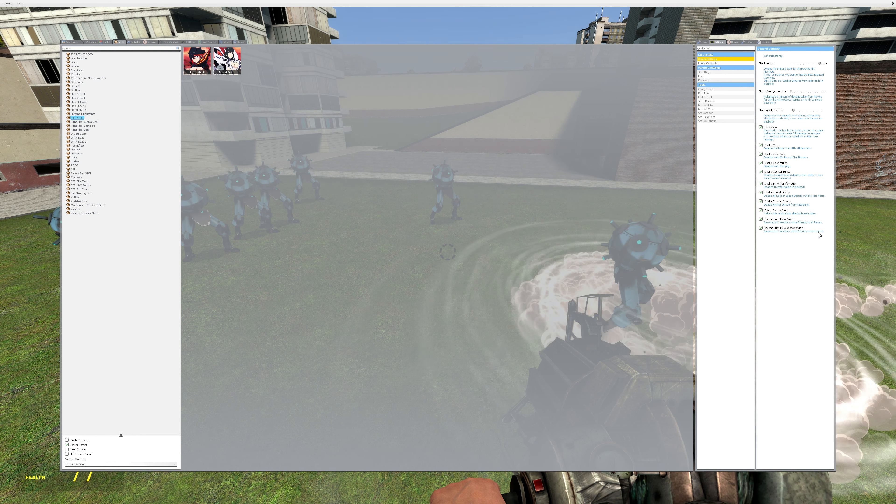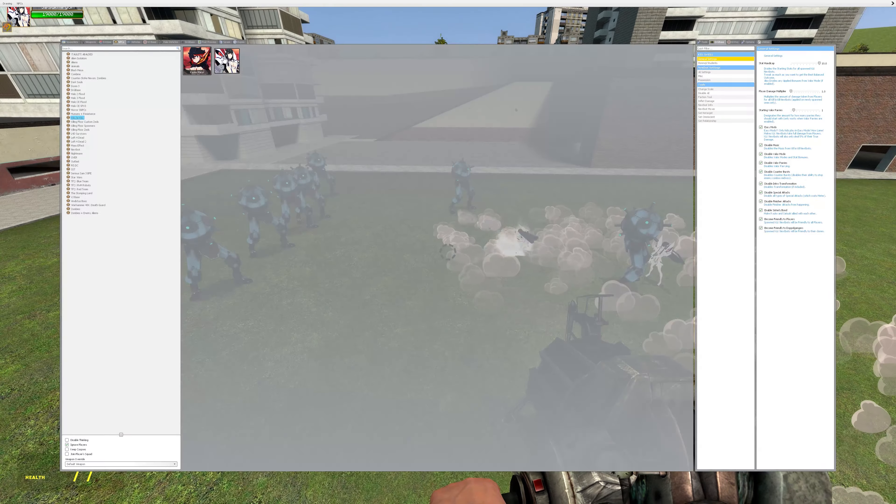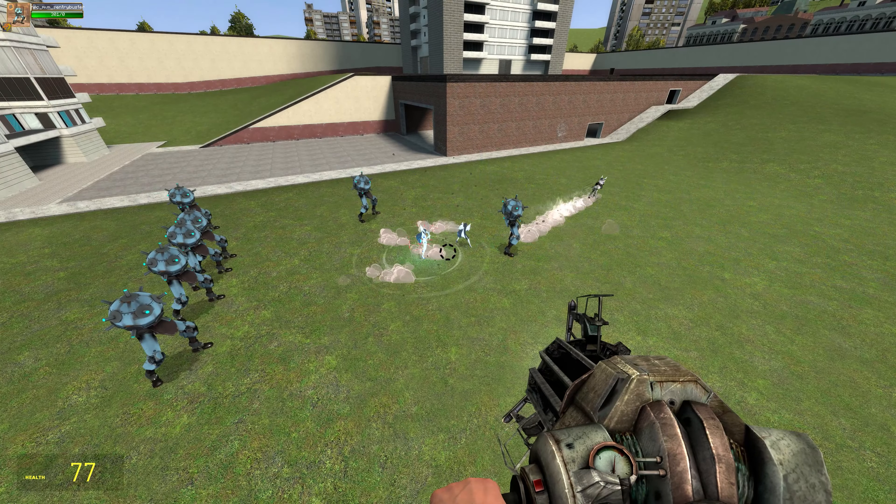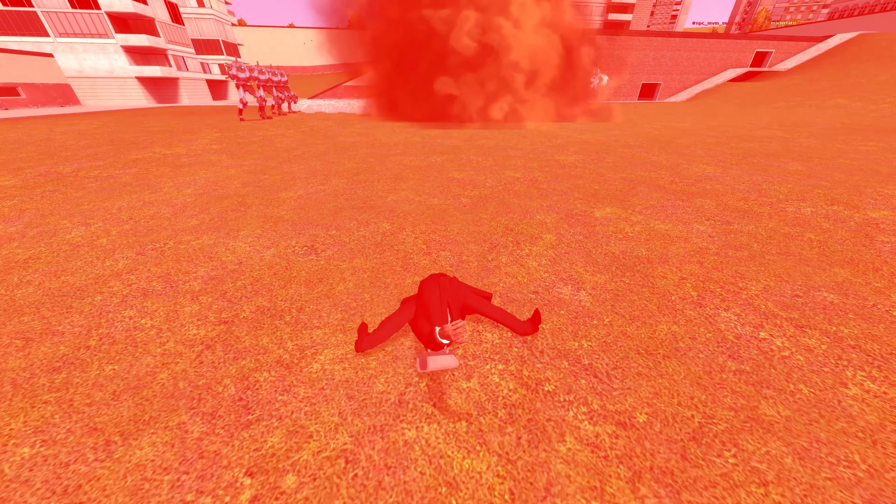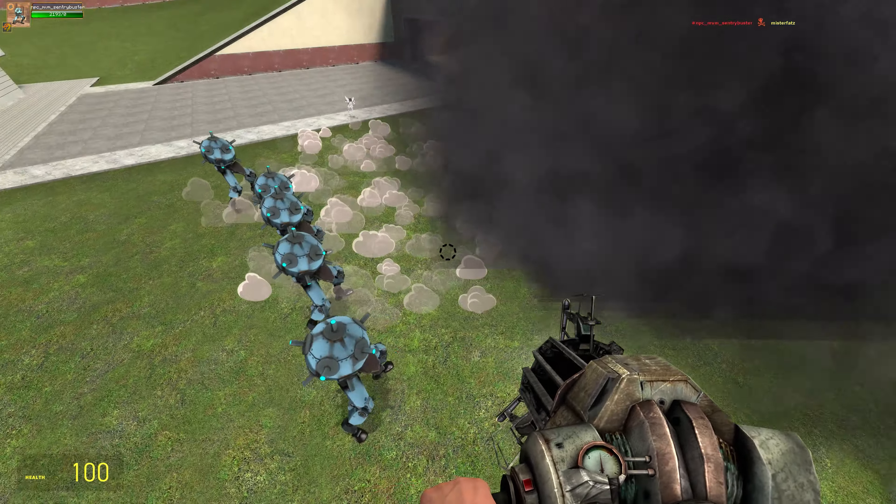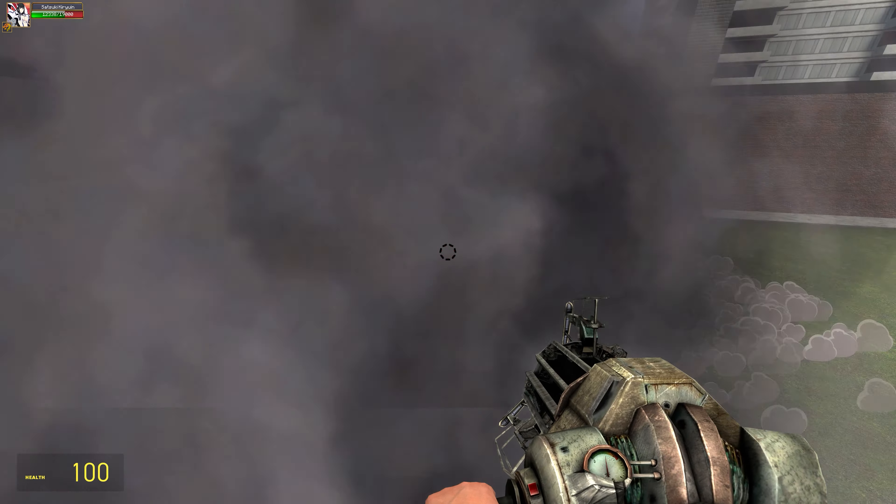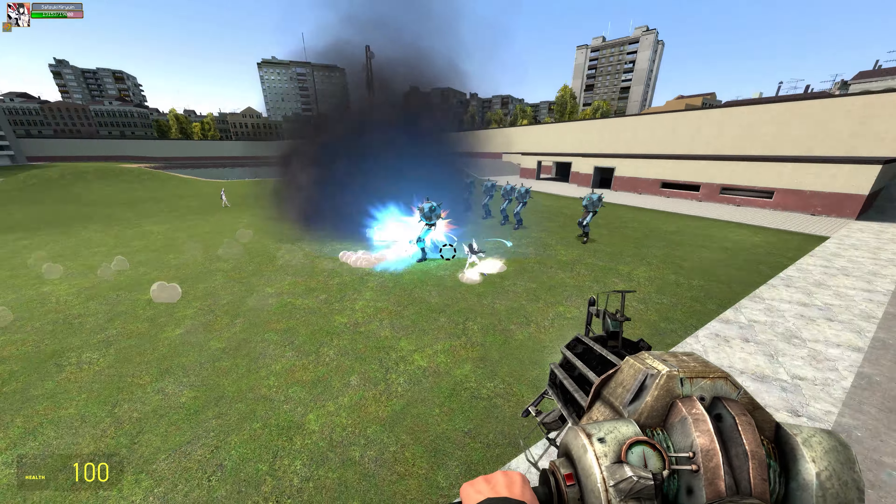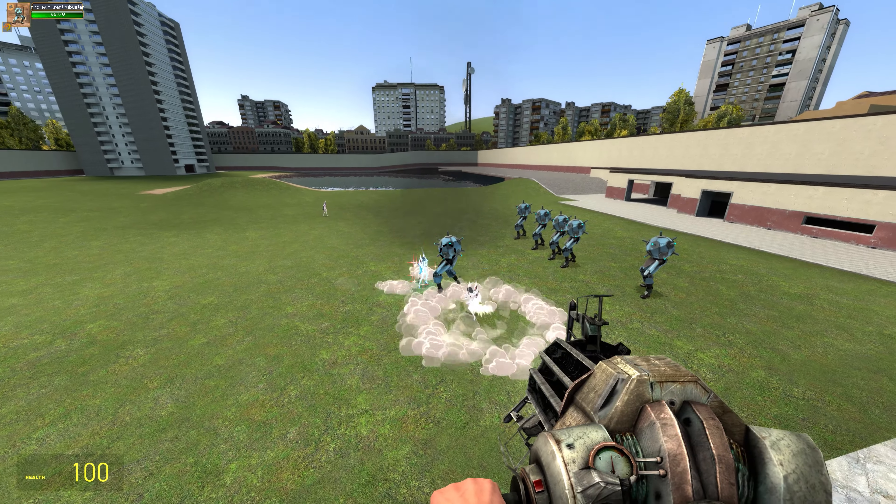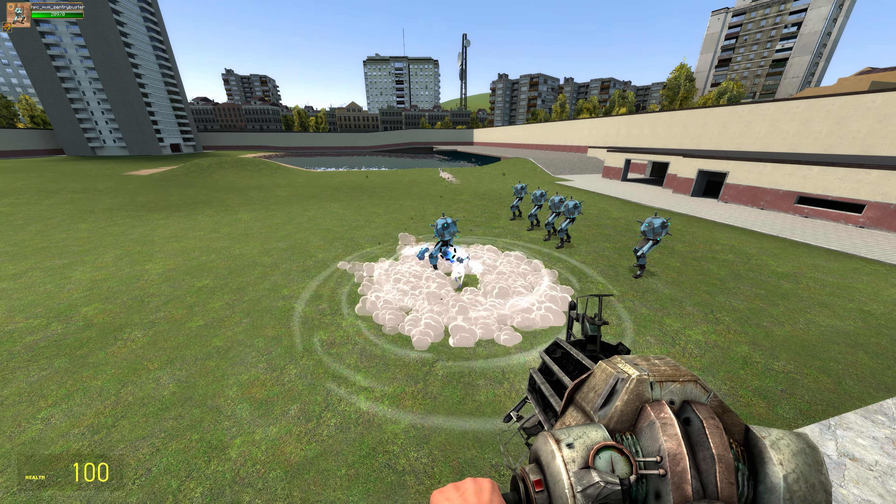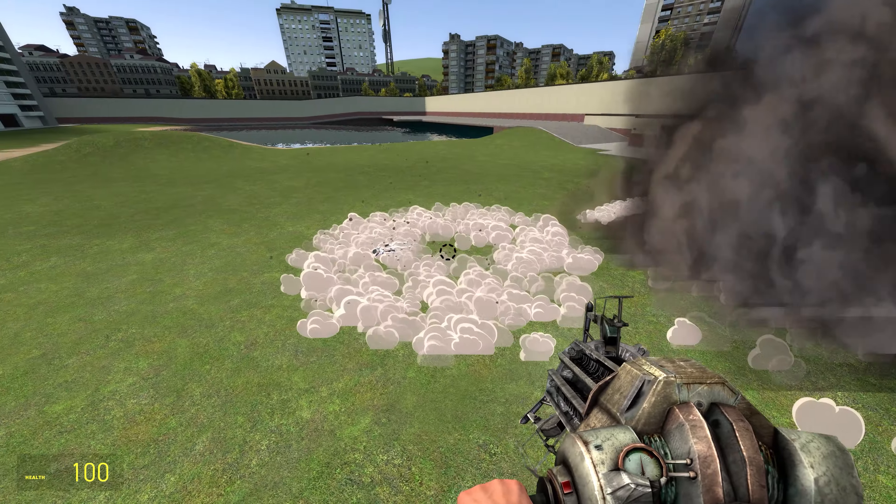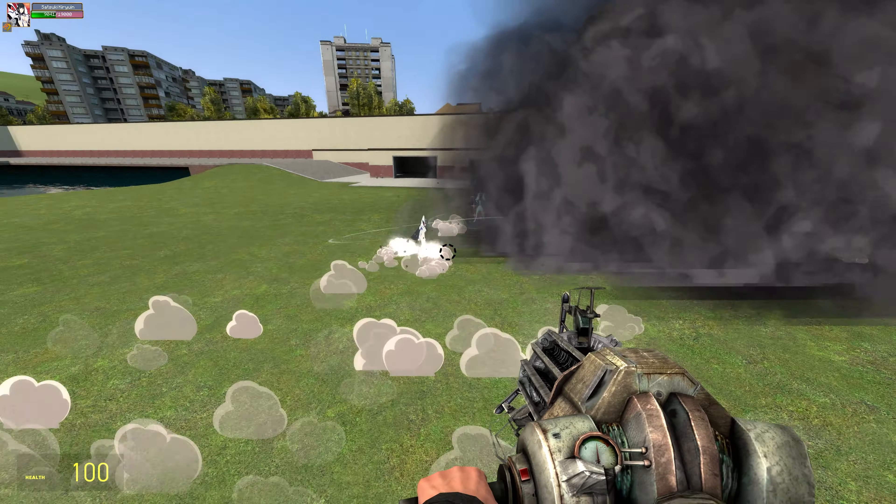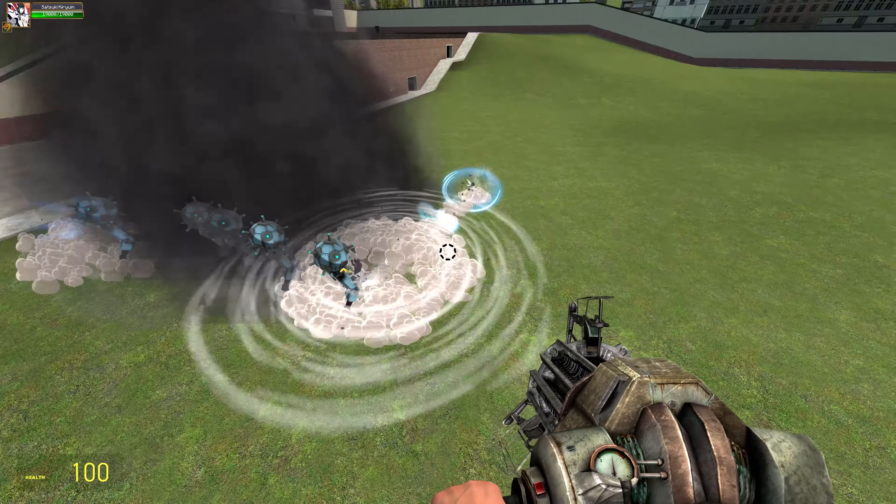When I spawn like a scout or a heavy or whomever versus Satsuki, they won't attack her. She'll attack them, or Ryuko will. The one thing I found out is like the engineer, when he establishes like a sentry gun, that won't fire at these NPCs or NPC bots.